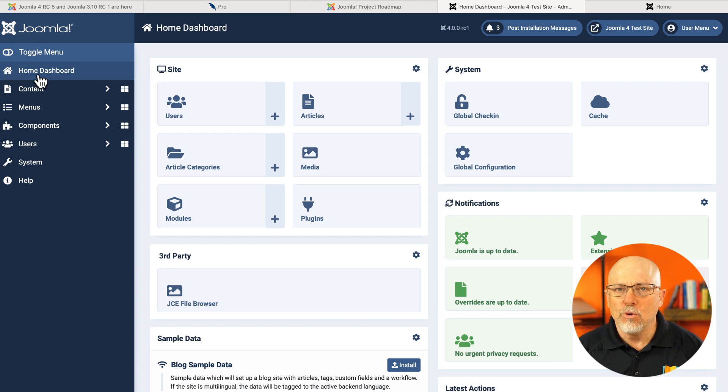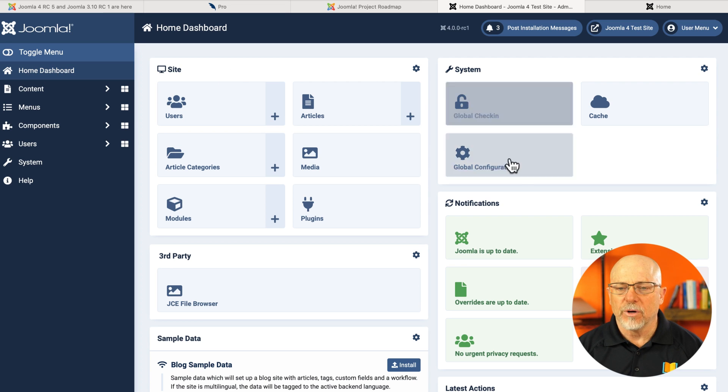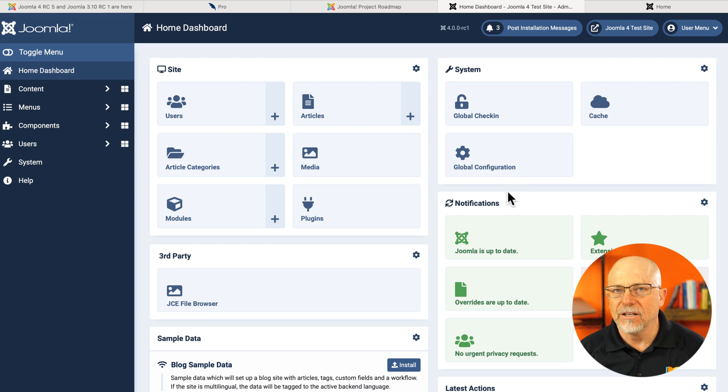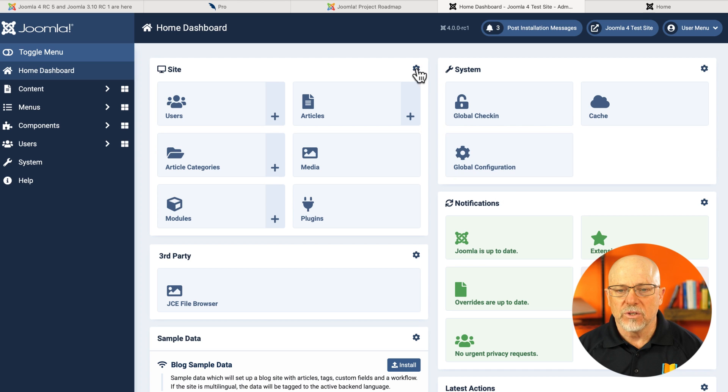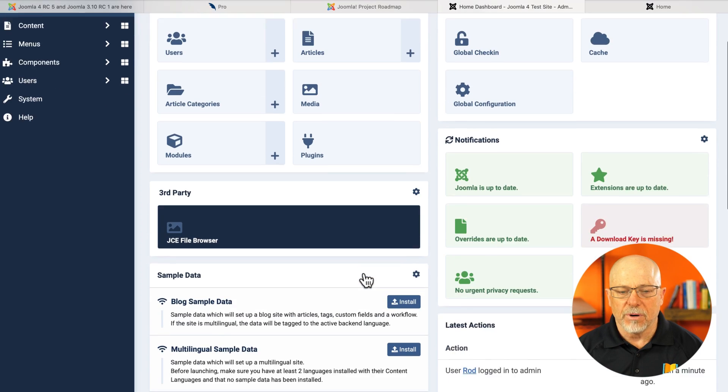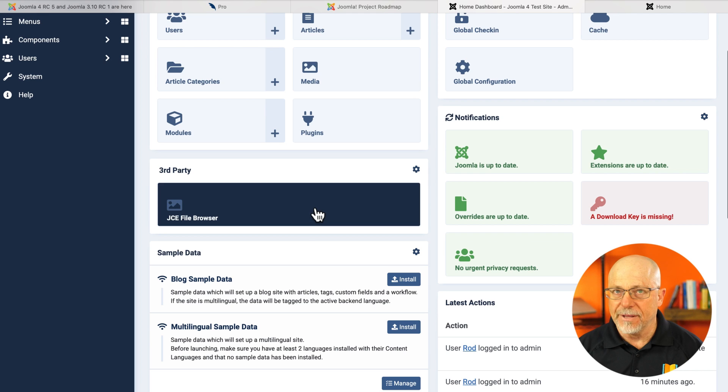You have your home dashboard, which is a conglomeration of editable and configurable mini modules. So site module, system module, notifications, third party. I'll talk about that in just a moment.